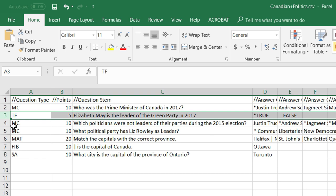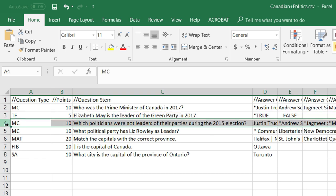You can also have multiple choice questions where there are multiple answers that are correct. The same thing applies — you just simply put an asterisk in front of all the correct answers and leave them out on answers that are distractors.